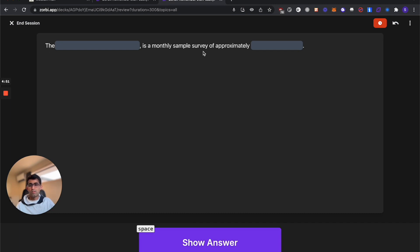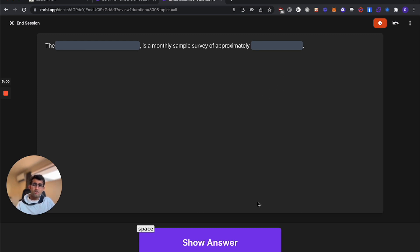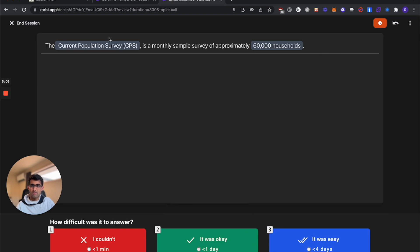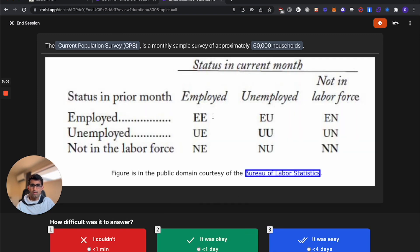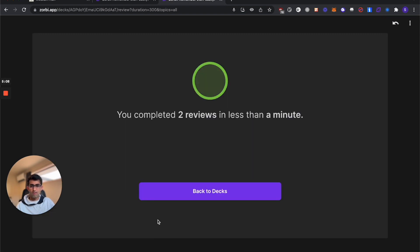Now this is our close deletion card. The current population survey, CPS, is a monthly sample survey of approximately 60,000 households. You can see how this becomes super easy to learn facts and quotes directly. We got that right. I'm going to say it was okay.